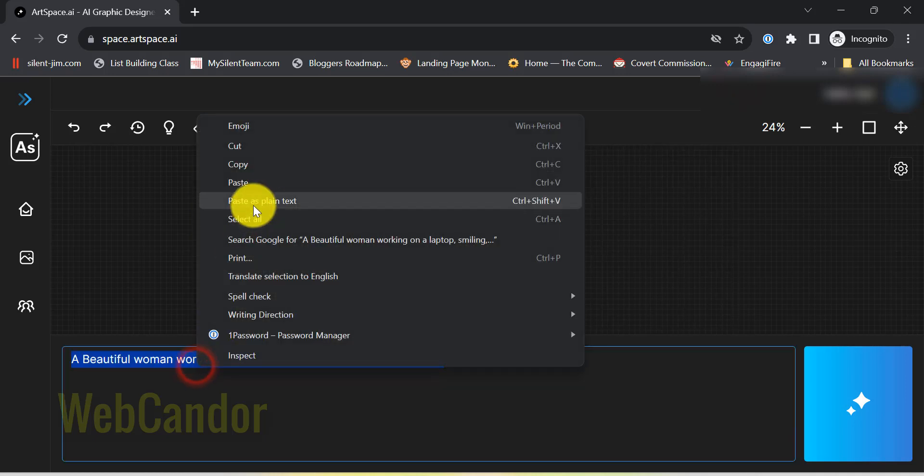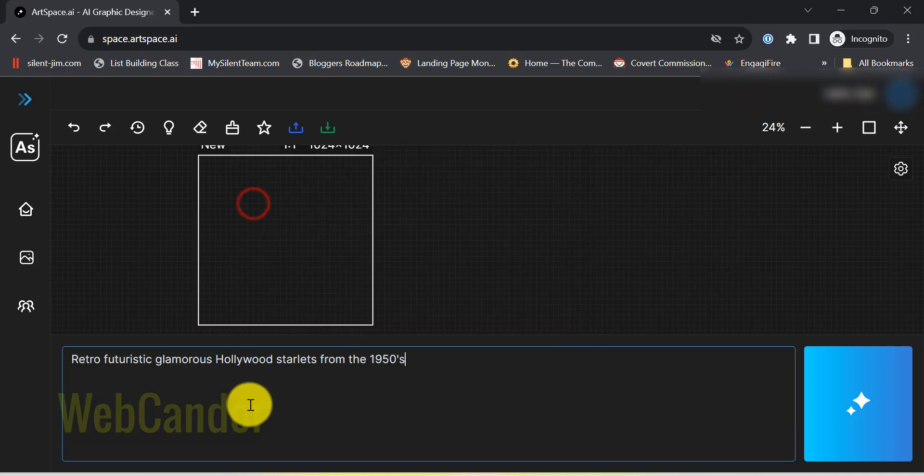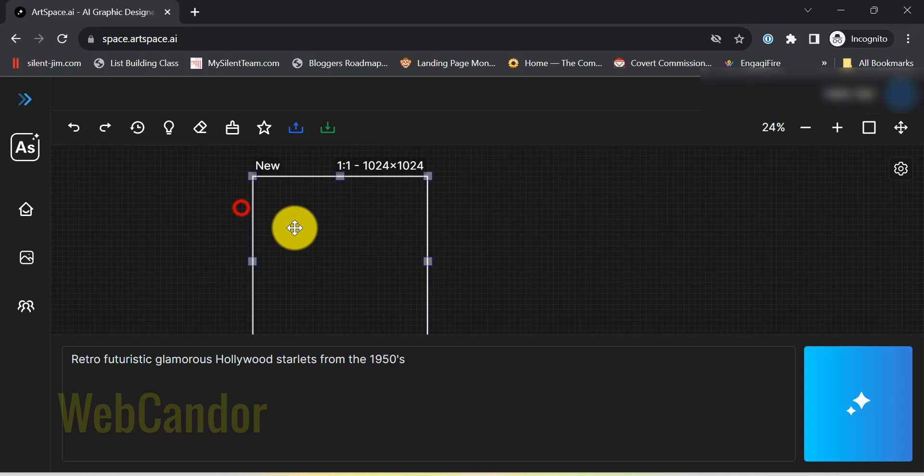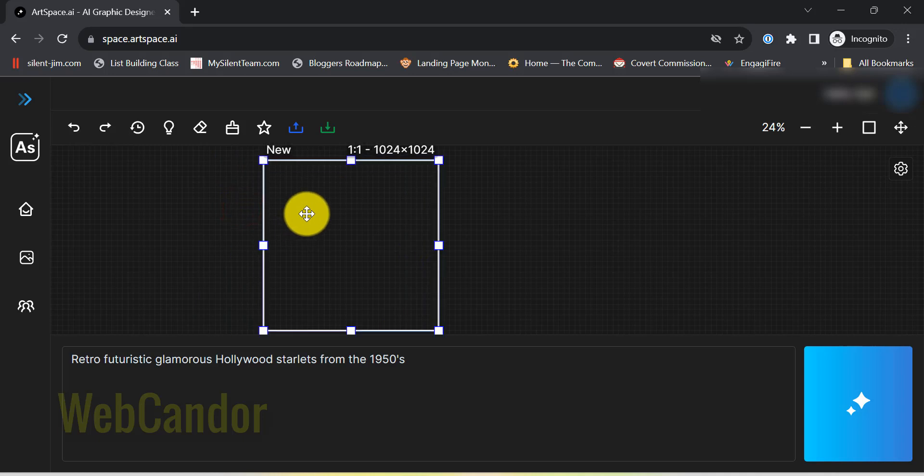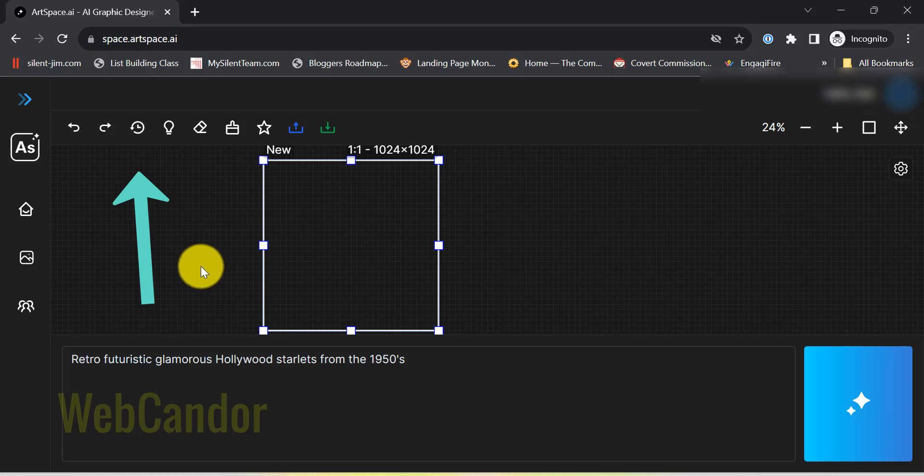Next on the list, the interface. Sleek, simple, and oh-so user-friendly. Everything's at your fingertips, making the entire process smooth and fun.